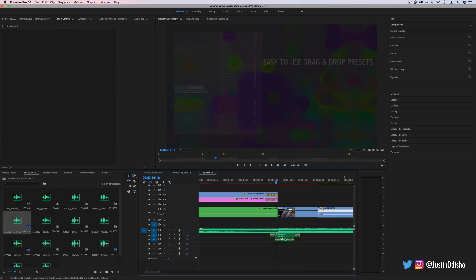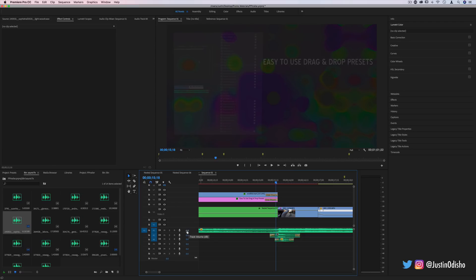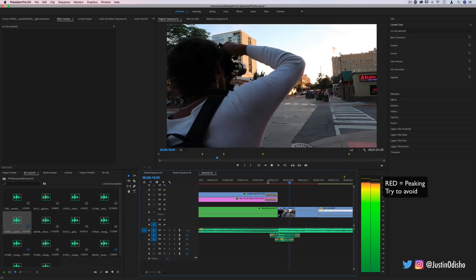There's no standard universal like everything should be negative this or that decibel level. My best advice is just to listen to it with your ear and see how it sounds.